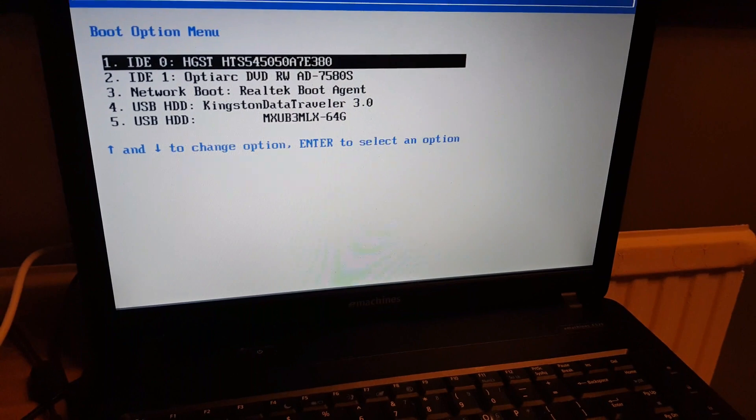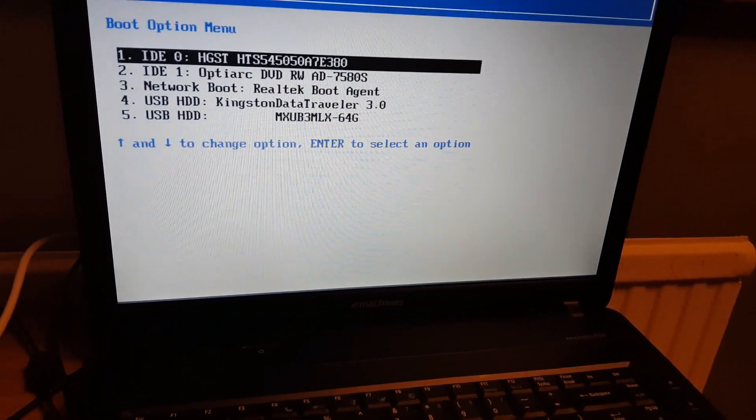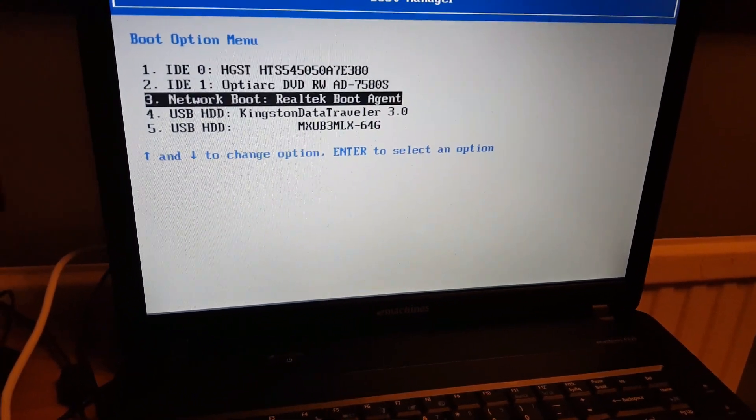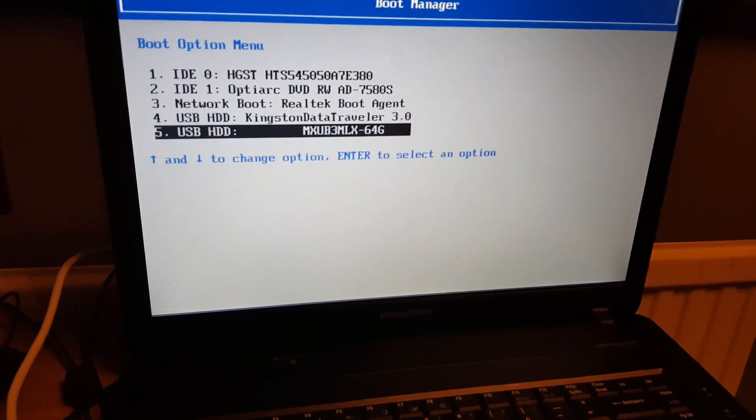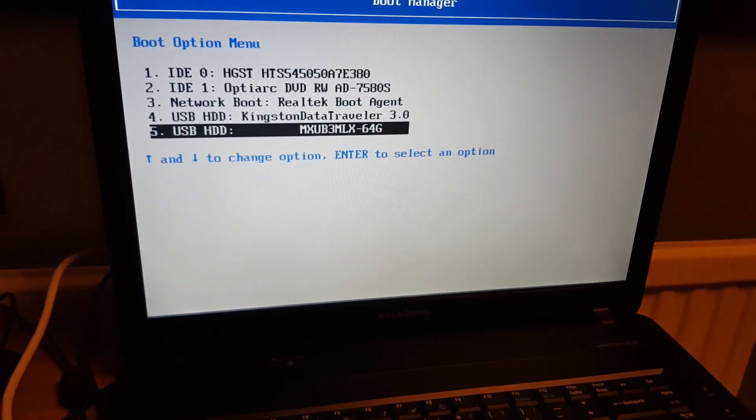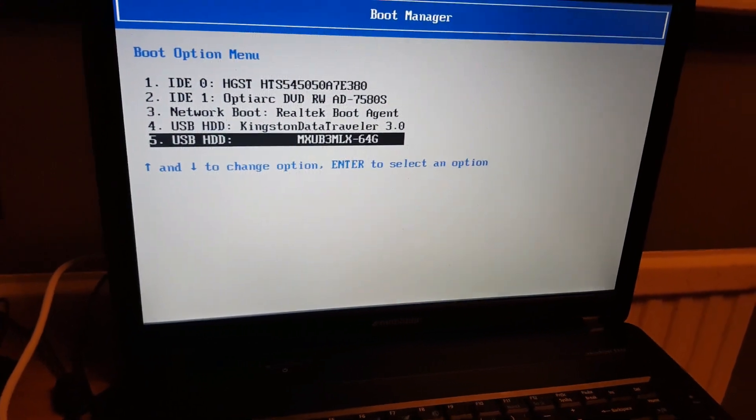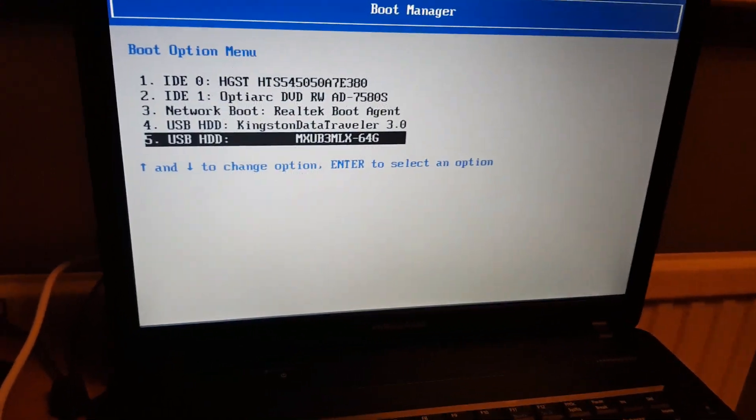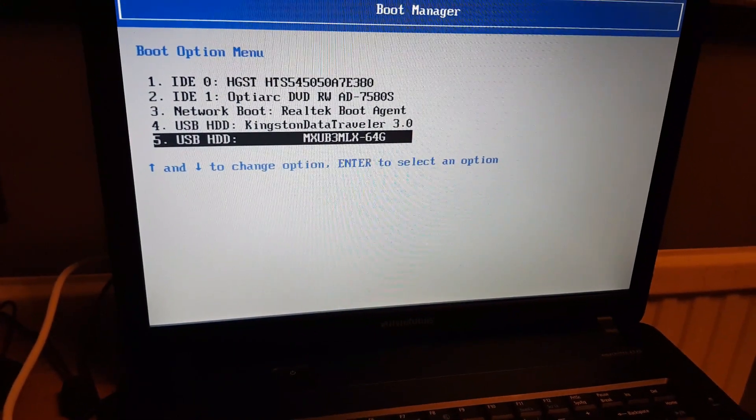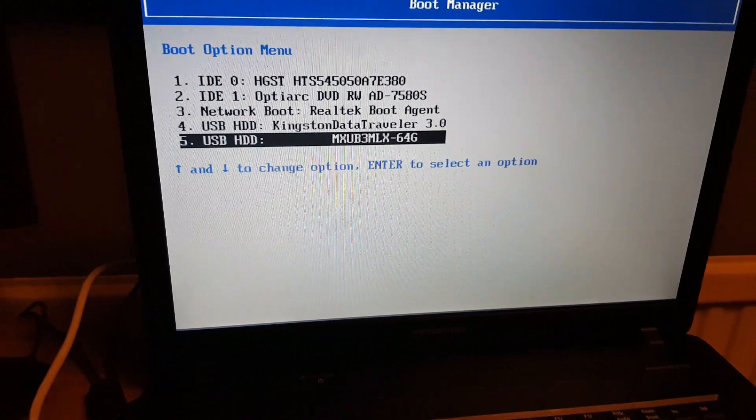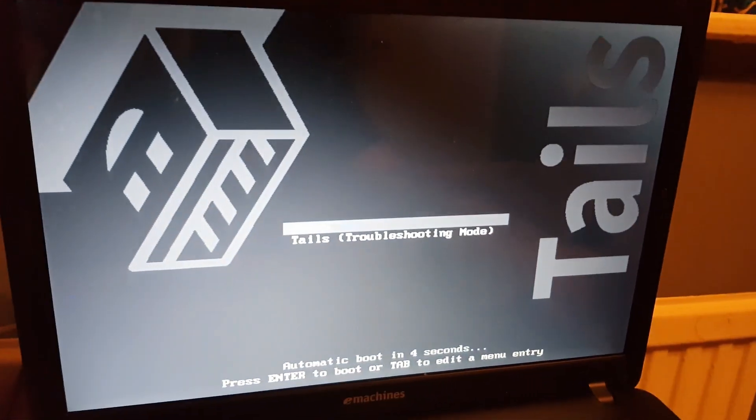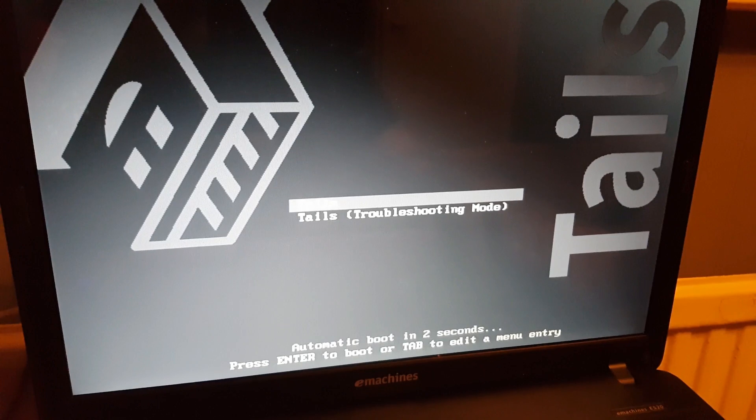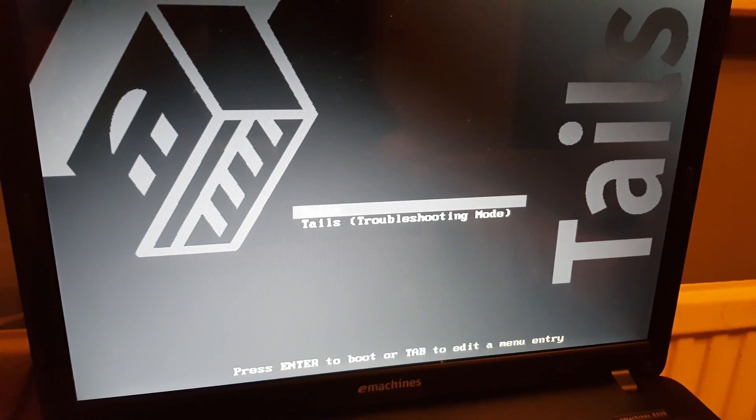We're going to want to pick the USB stick that we just put Intermediate Tails on. I know for me that was my 64GB USB stick, not the smaller Kingston Data Traveller. And there we go, Tails.